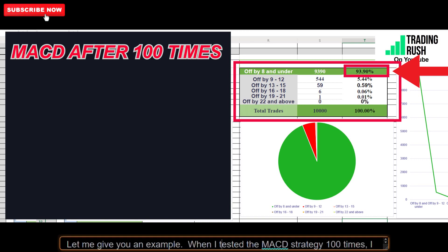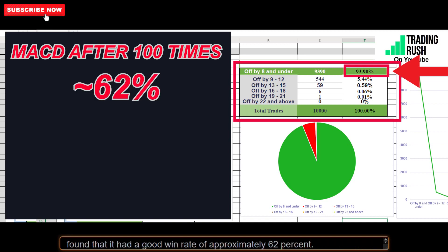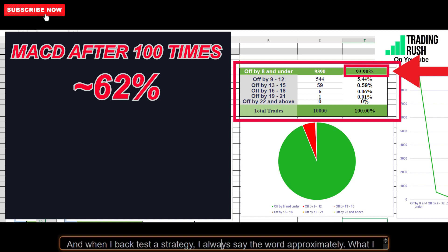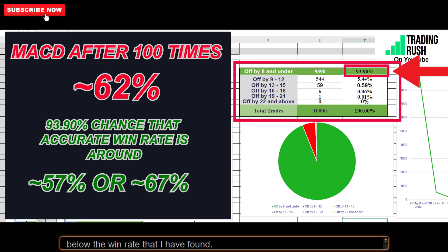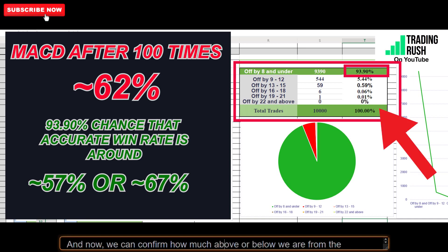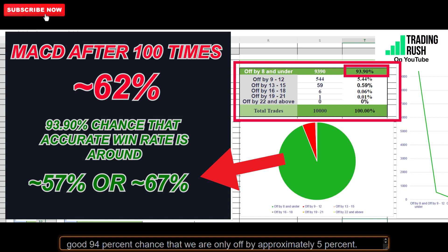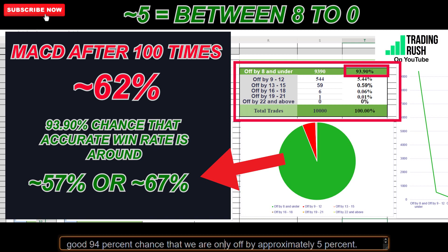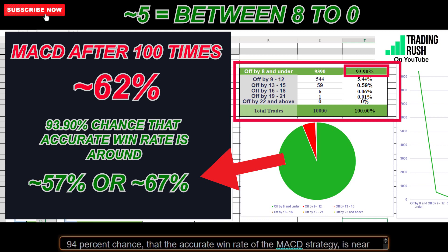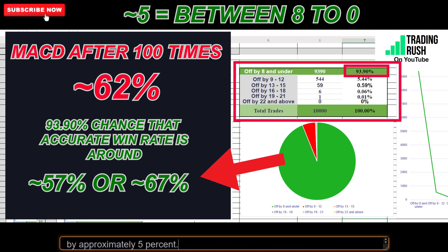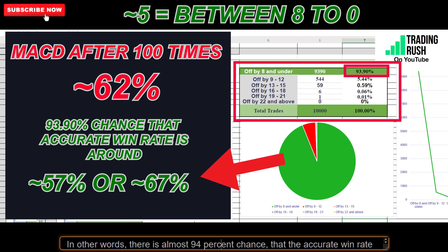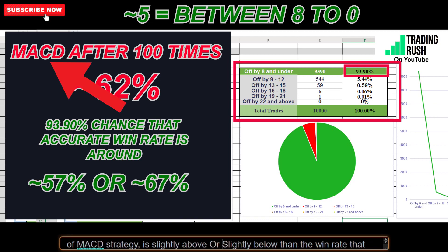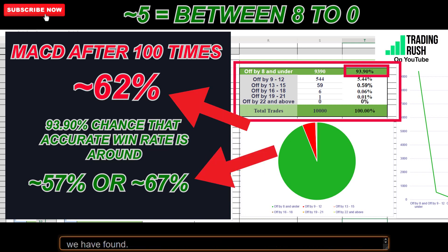Let me give you an example. When I tested the MACD strategy 100 times, I found it had a good win rate of approximately 62%. When I back test a strategy, I always say approximately — meaning the real win rate is slightly above or below what I found. Now we can confirm how much above or below. From the data collected using the app, there is a good 94% chance that we are only off by approximately 5%. So there is a 94% chance the accurate win rate of the MACD strategy is near 62%, slightly above or below. That's all.